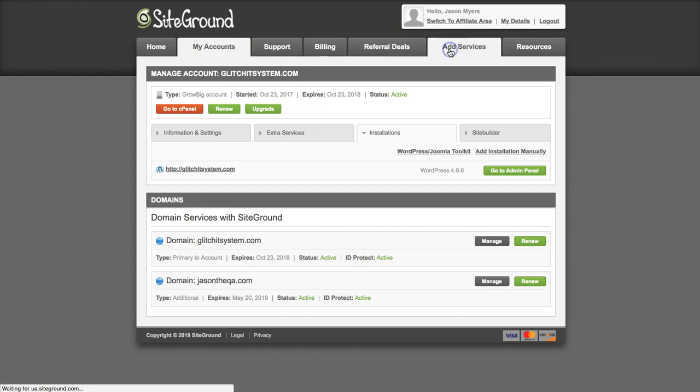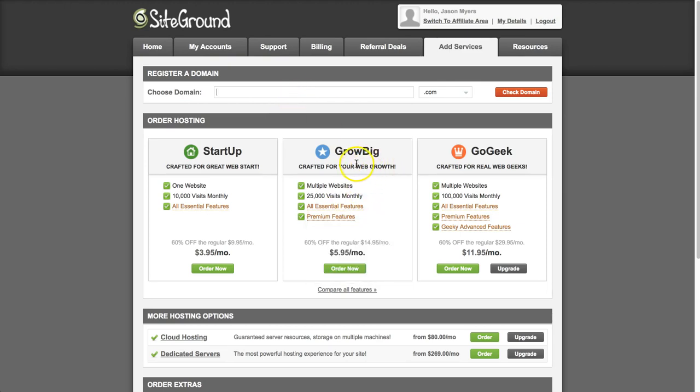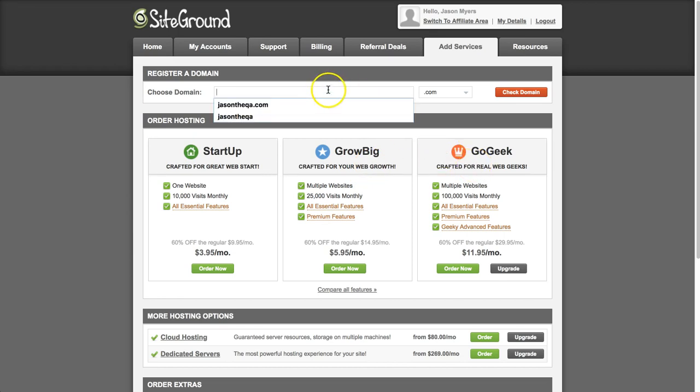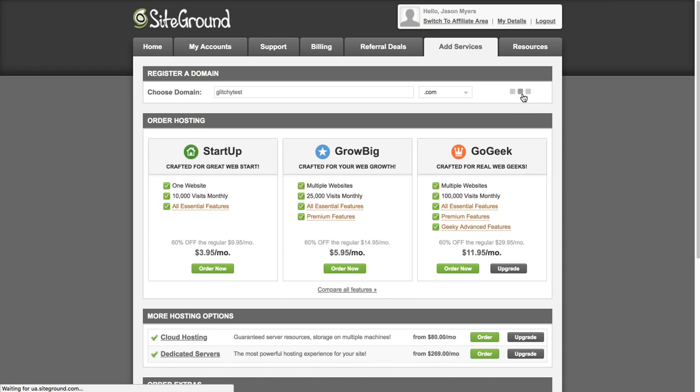So how to do that through SiteGround is you go over to add services. If you don't already have it, you have to get the grow big or grow geek hosting plan. And then you search for whatever you want, just put something random in there, and search for the domain and see if it's available.